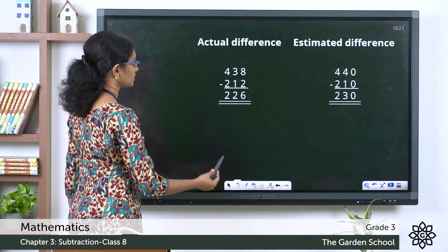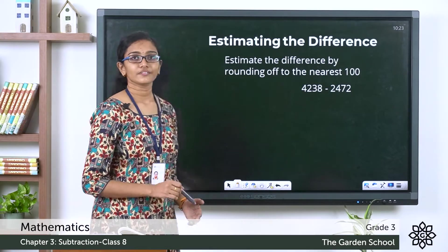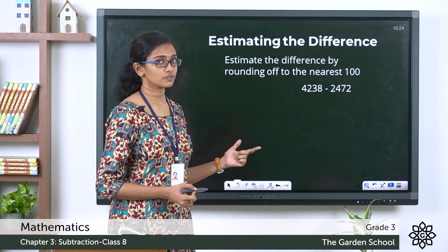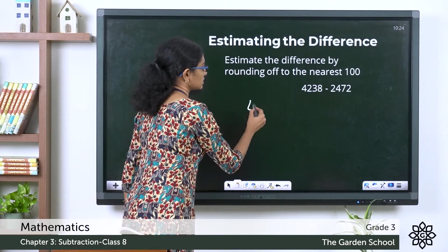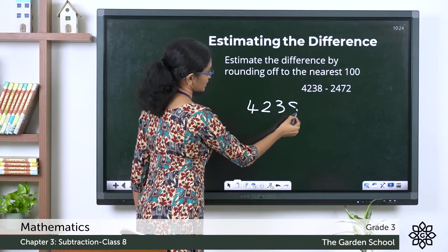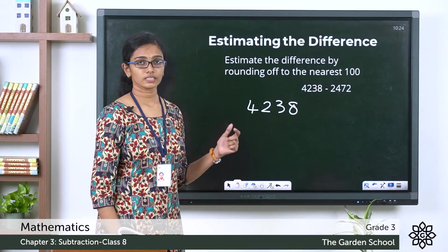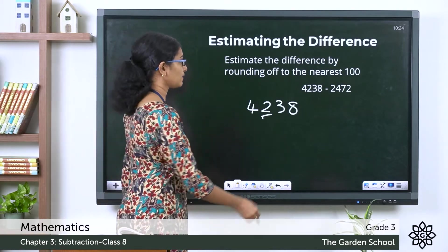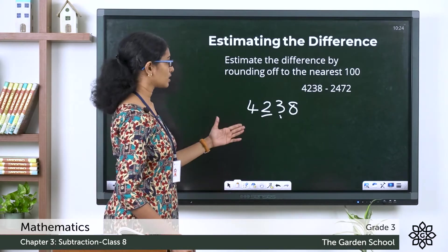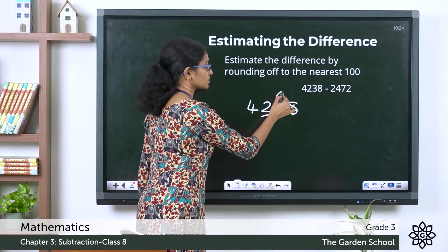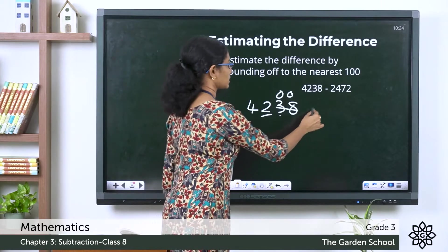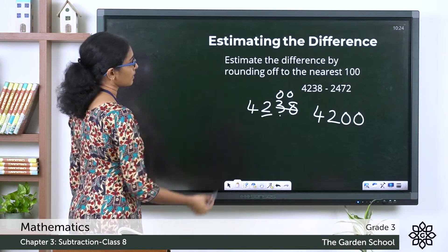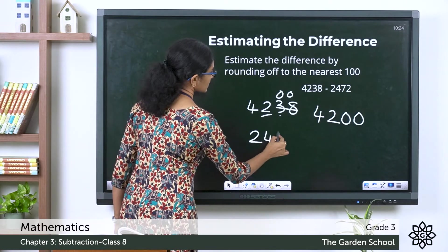Now let's see a different example: estimate the difference by rounding up to the nearest hundred. The minuend is 4238. The hundreds digit is 2; to the right of it we have 3, which is less than 5, so we keep the hundreds digit as it is and change the digits to its right to zeros. That gives us 4200 as the rounded value.